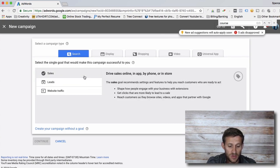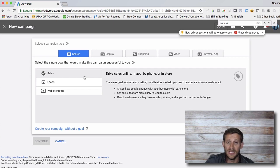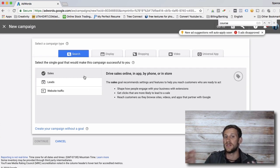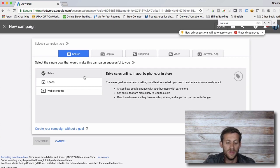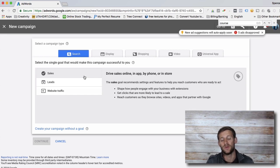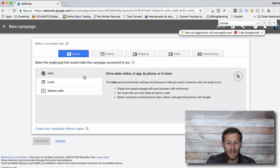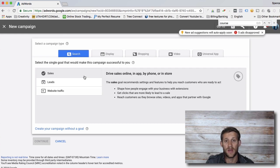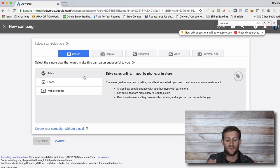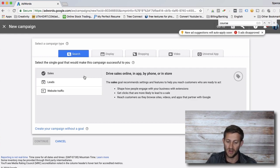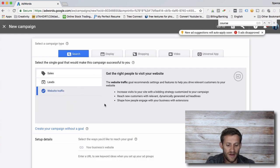Now there are three options: you can tell Google that you want sales, you can tell Google that you want leads — people with phone numbers you can reach out to — or you just say I want website traffic, I want to send people to my website. Sales and leads are awesome and probably the best way to go, but for now we're just going to do website traffic, because for sales and leads it gets a lot more complicated. We just want to send people that are looking for our stuff to our website. We're gonna click Website Traffic.